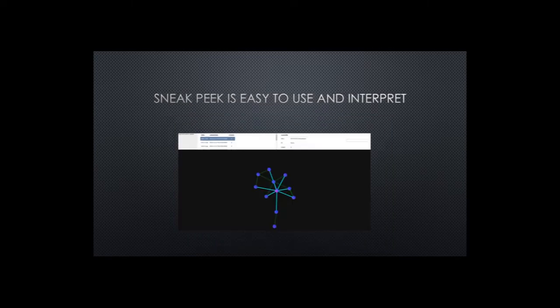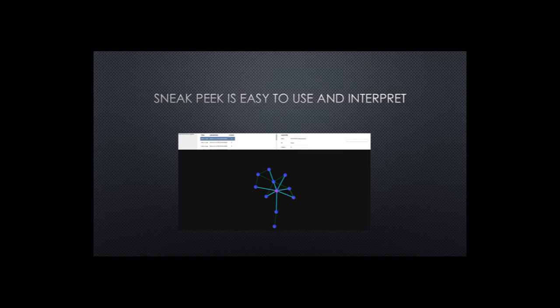SneakPeak creates a dynamic graphic visualization that is easy to use and interpret. Just drag, drop, and analyze. Take a peek at SneakPeak.